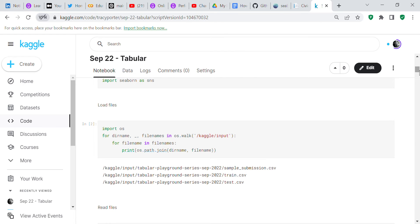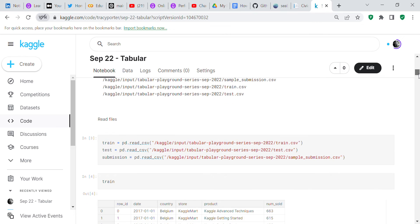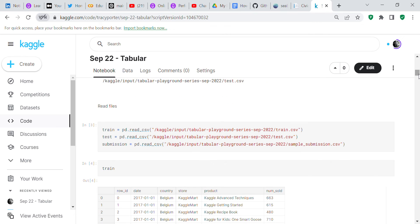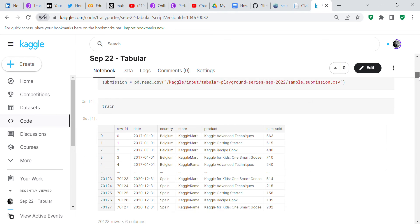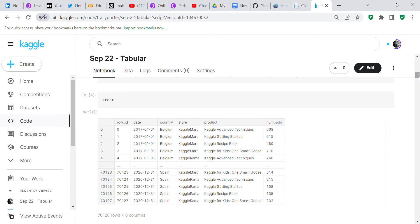After we've imported the libraries, we're going to load our files. We're going to use OS to load the files and call up the three files: train, test, and sample submission. Then we're going to read those files and create dataframes out of them for train, test, and sample submission.